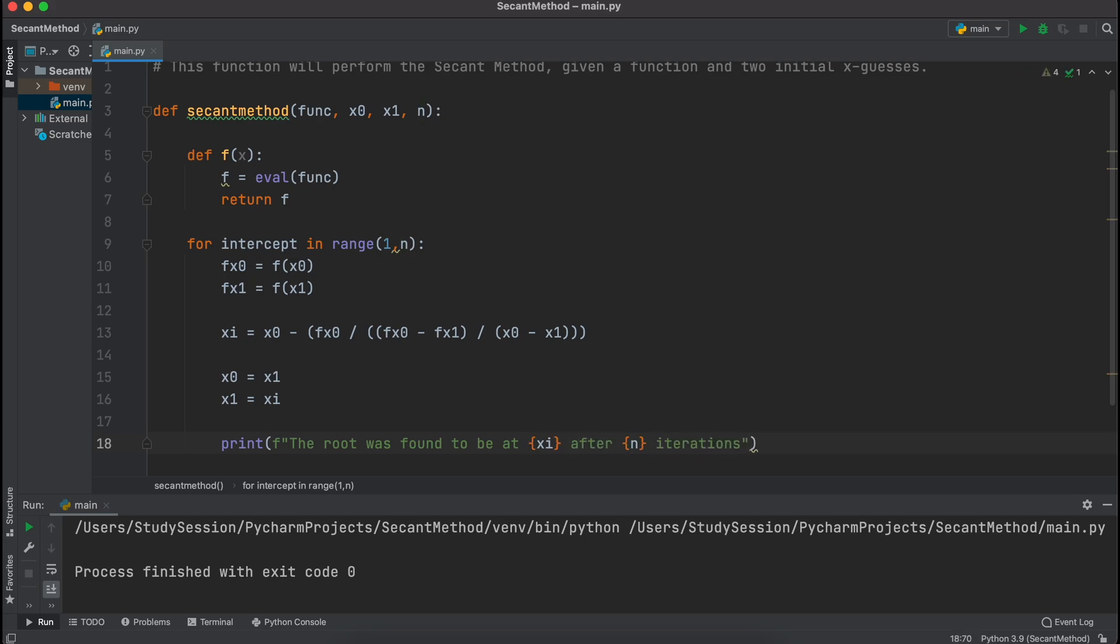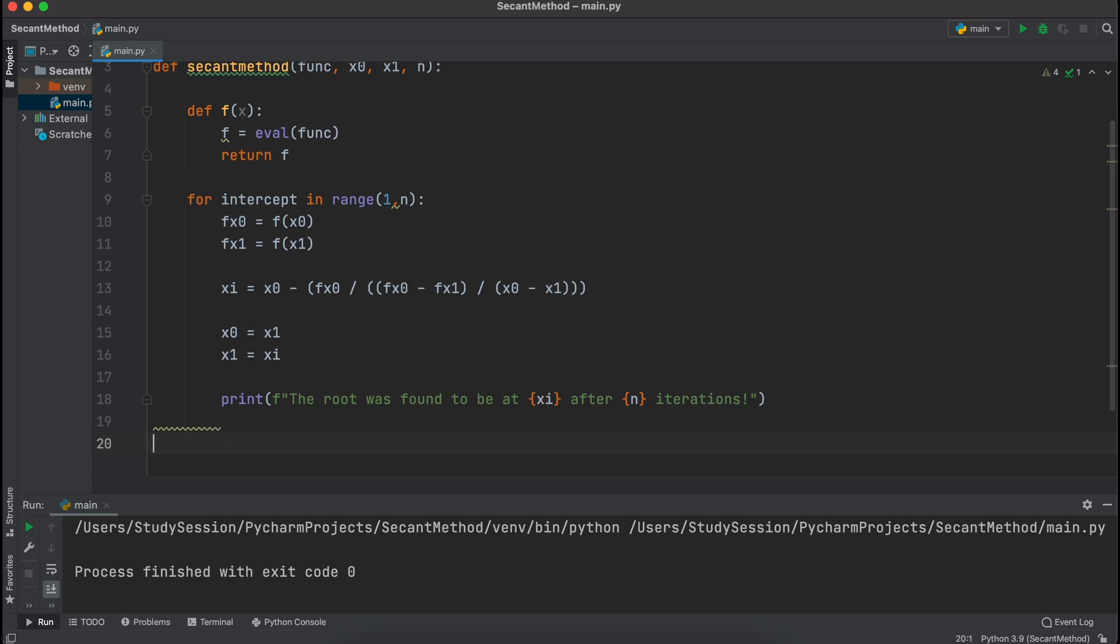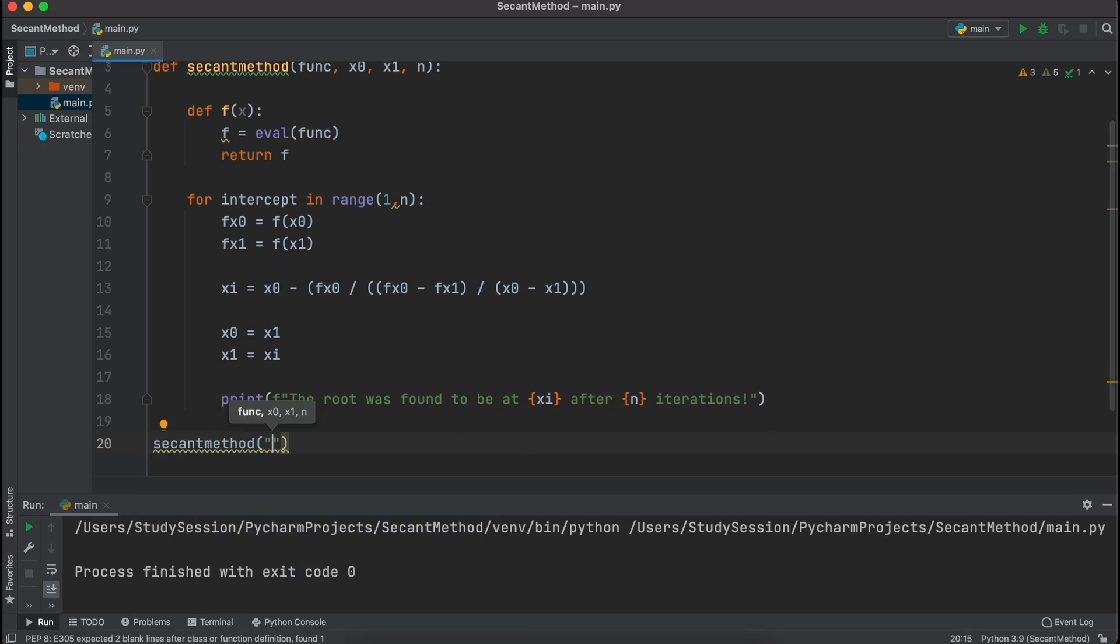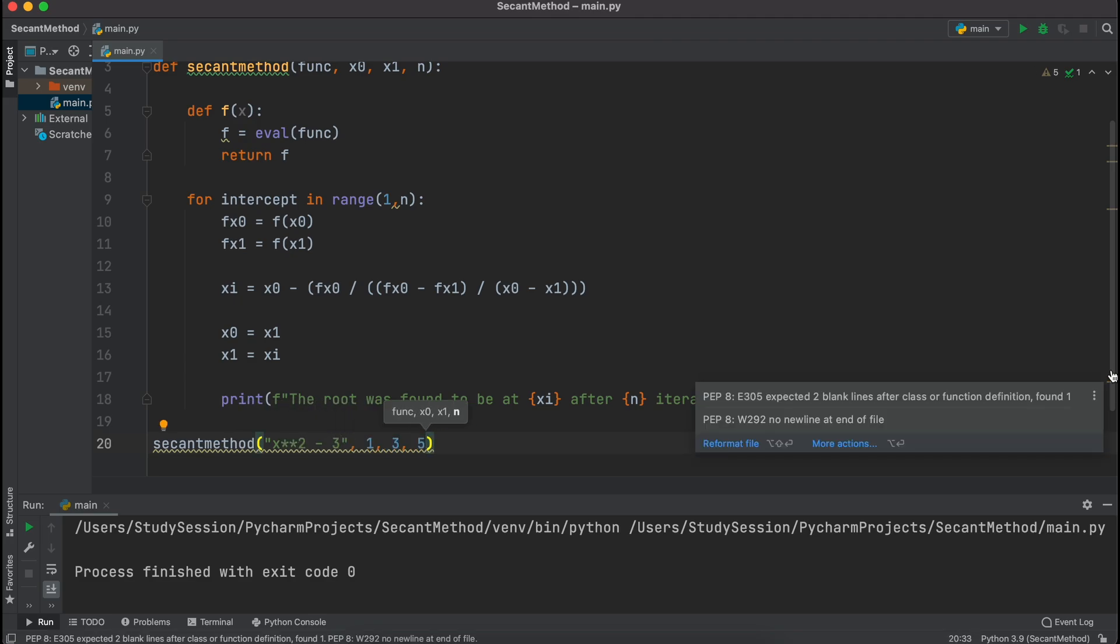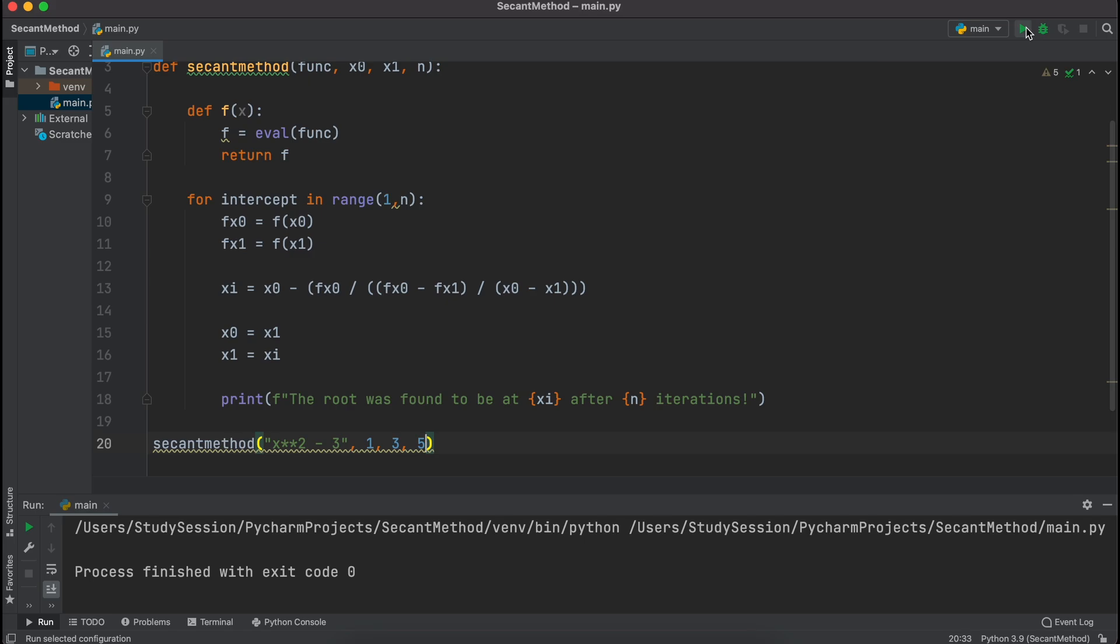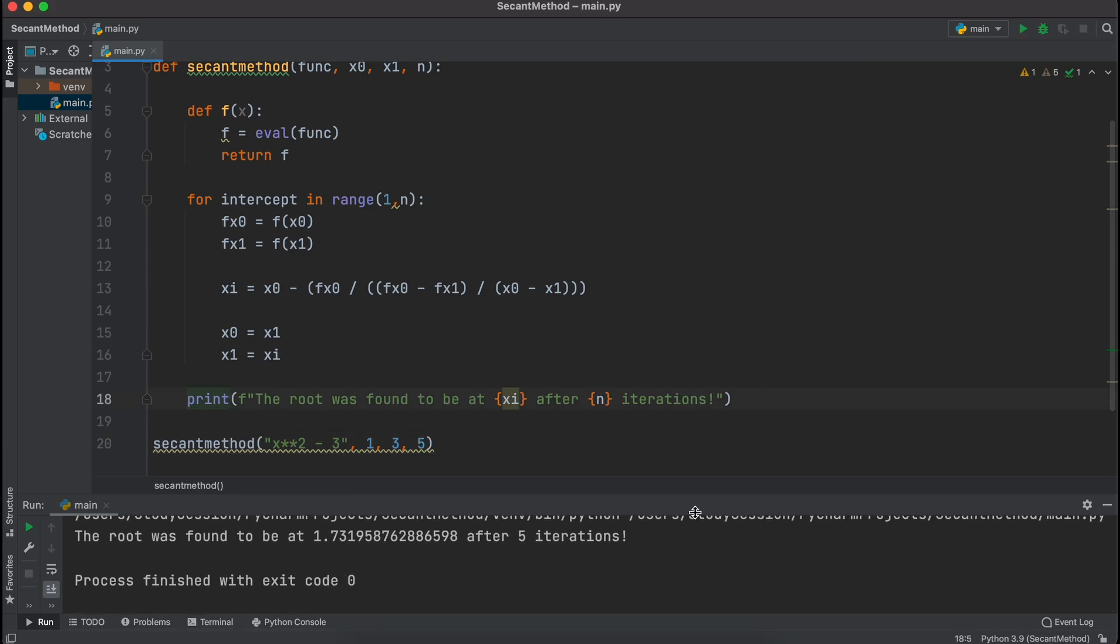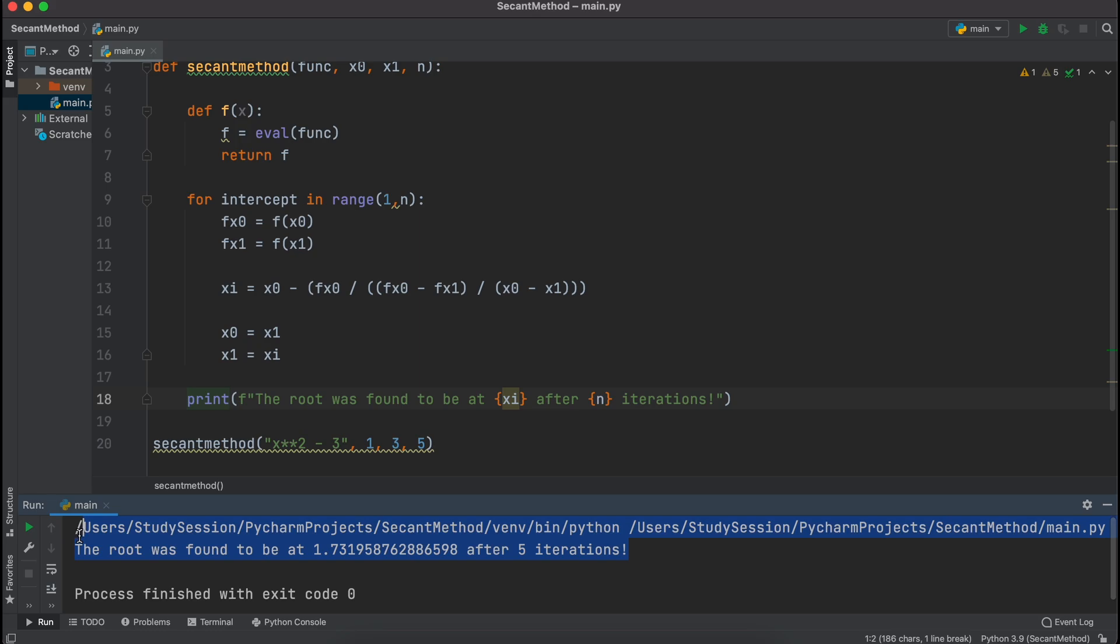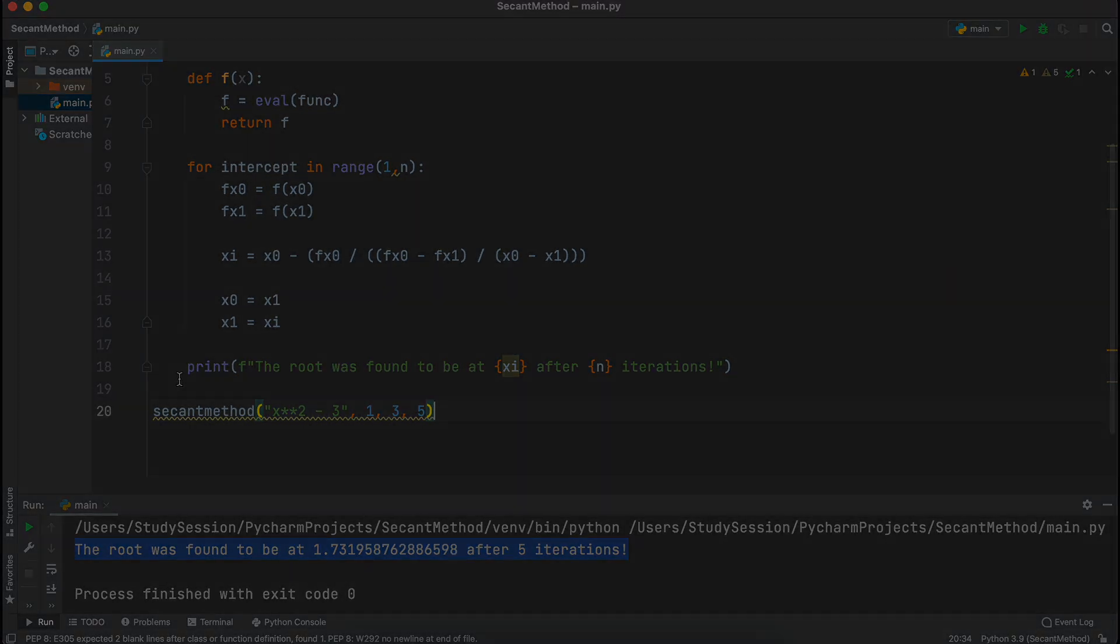Finally, all we need to do is test that our code actually works and that there are no errors. So, in the last few videos we have been using the function x squared minus 3 with the bounds of 1 and 3. So, let's just repeat that and use 5 iterations. We should expect an answer here of around 1.73. And, you can see that when I run this function we will return that value, which means that we now have a working secant method function in Python.